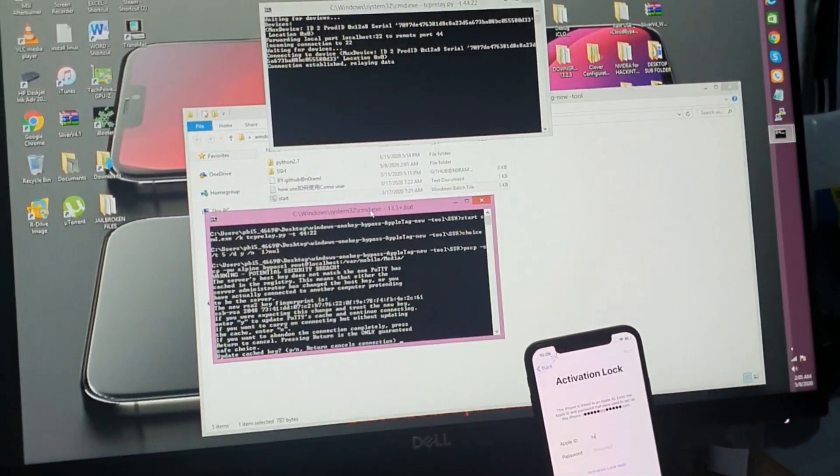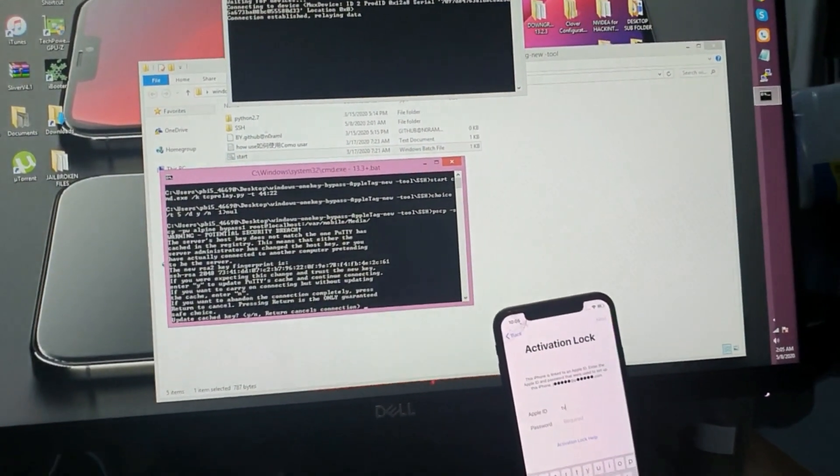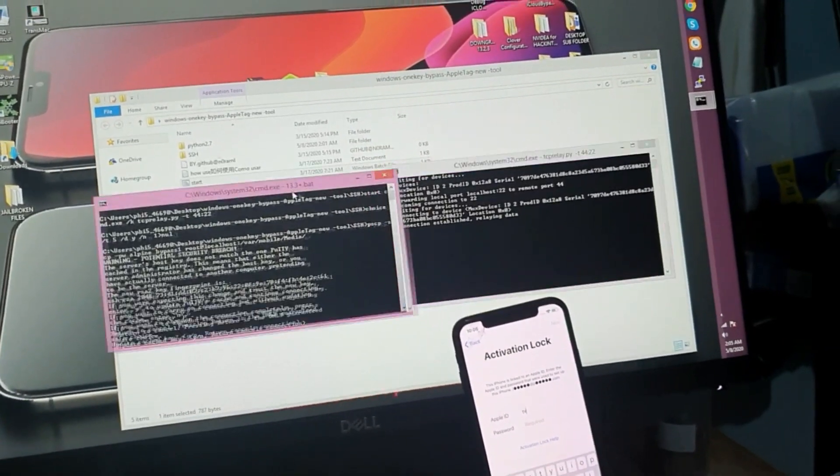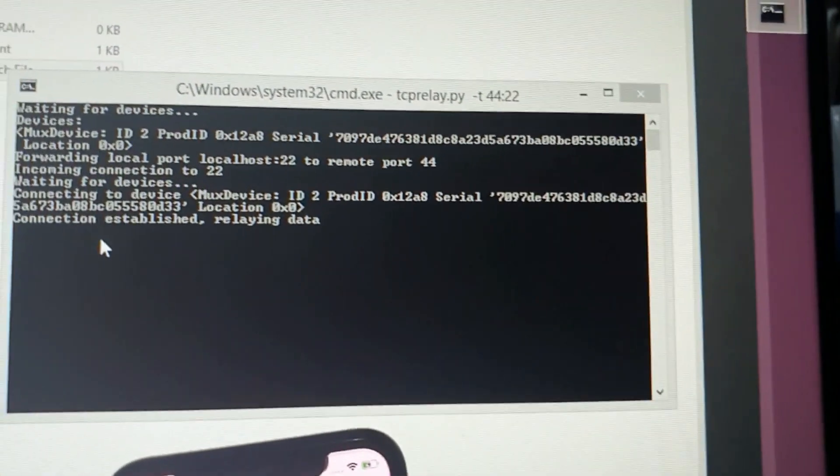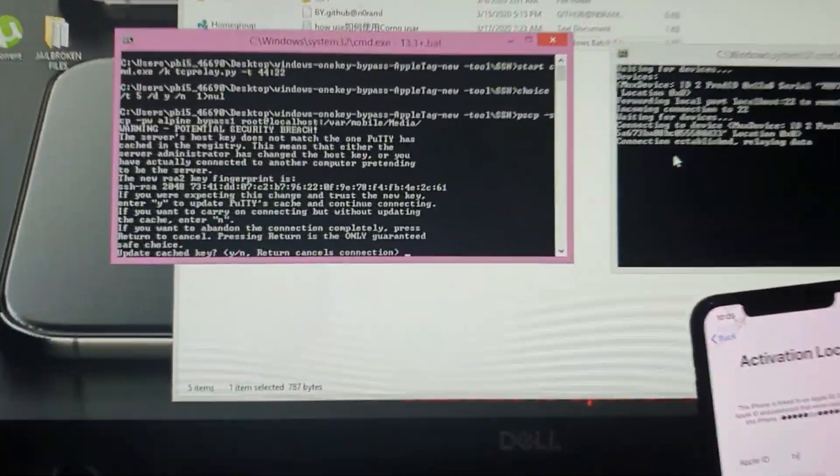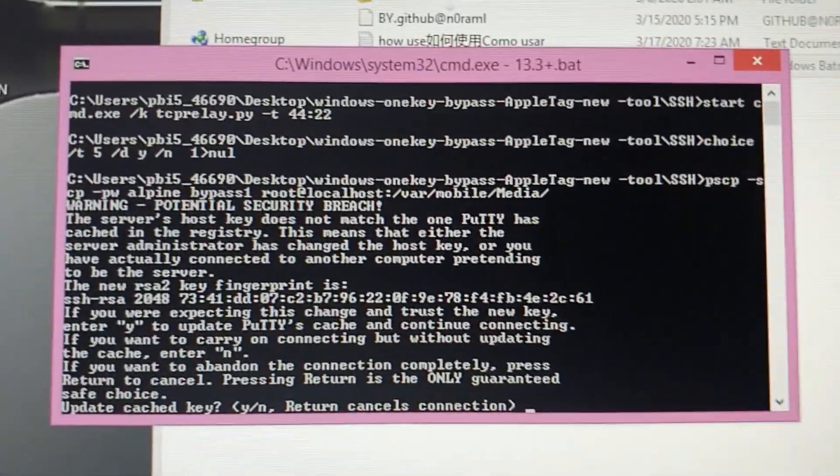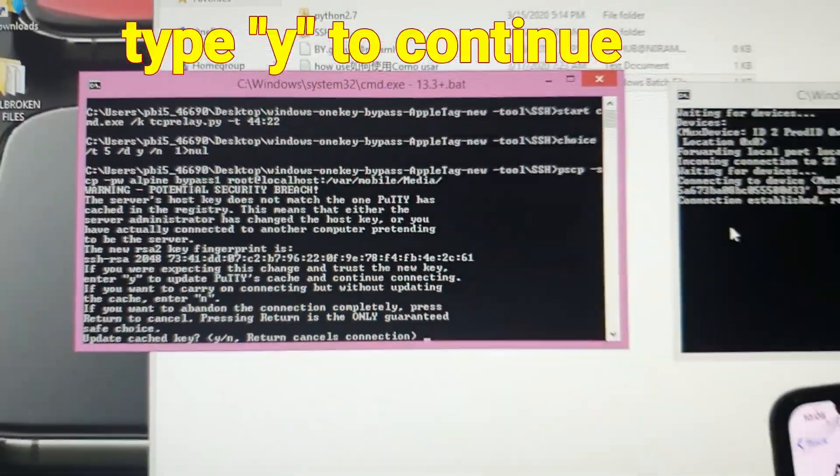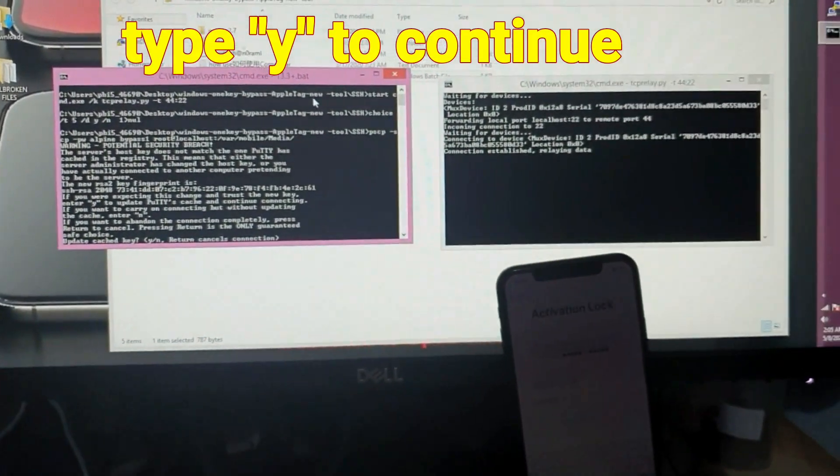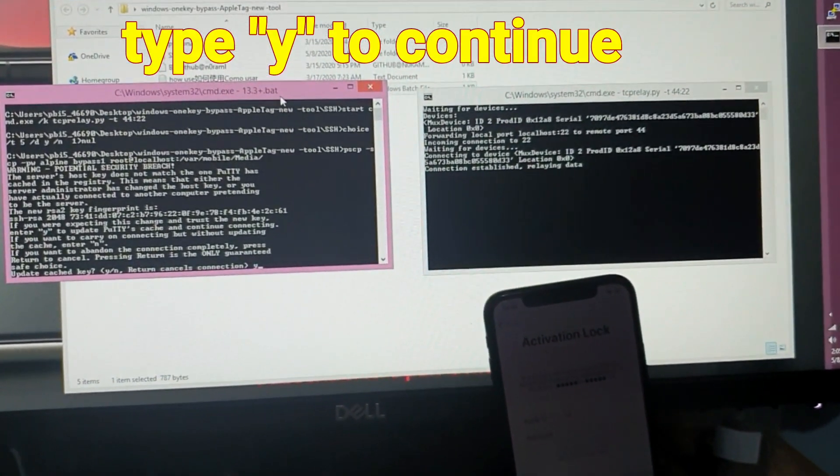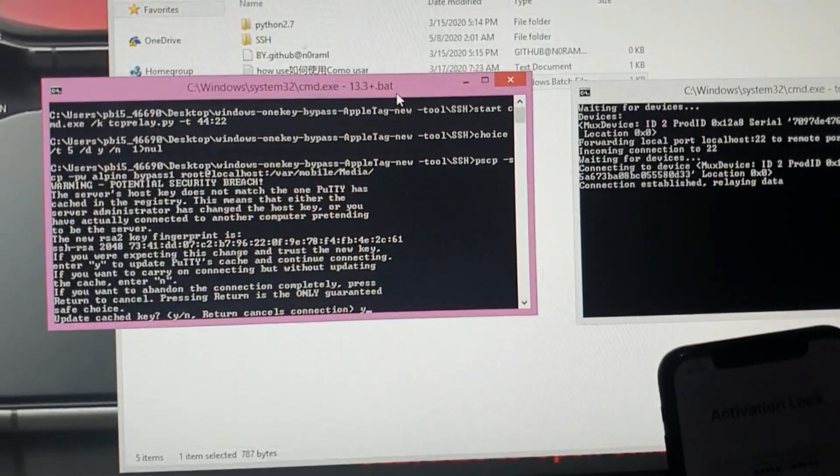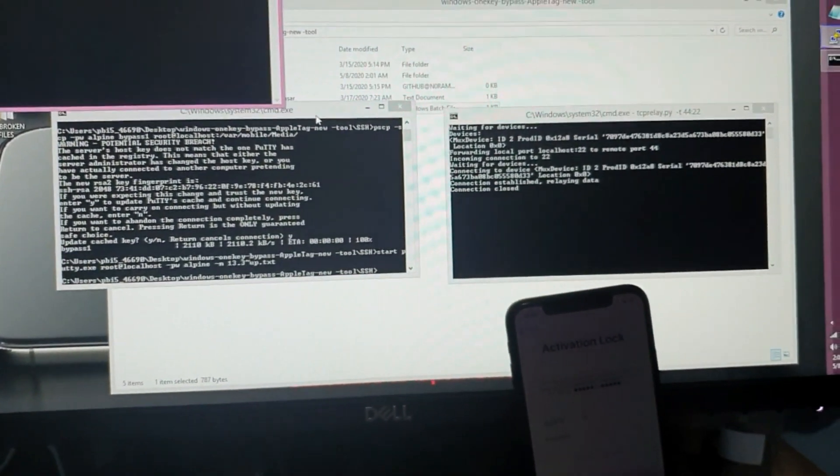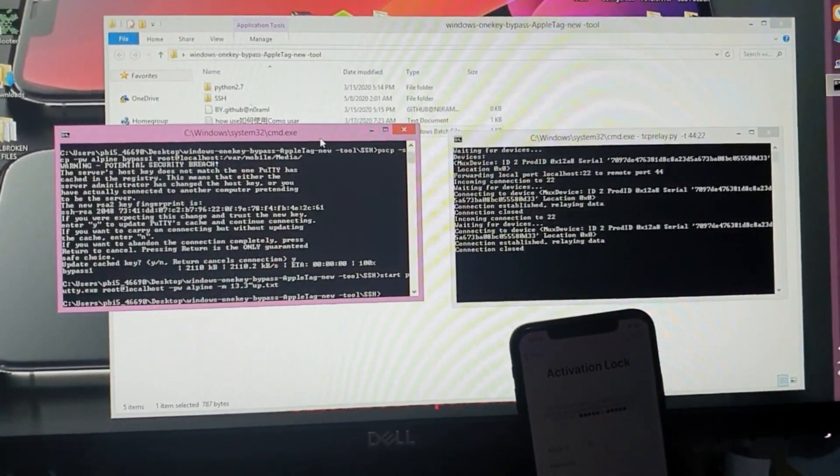You notice that my phone here is still in the iCloud lock state. And on the second window there are two windows that will pop out. This one says connection established, that means you are connected. And then in the other window it will show there if you would like to update cache key. So meaning to say if you would like to proceed, you just type y in there and then hit enter. And that will do the magic.